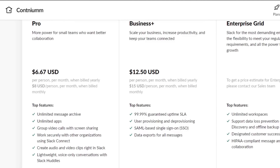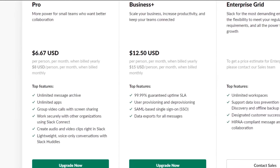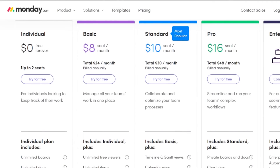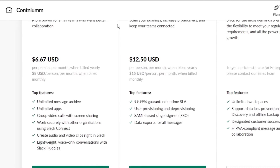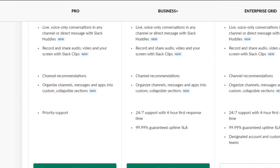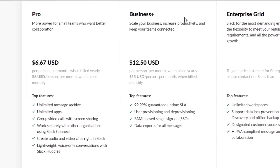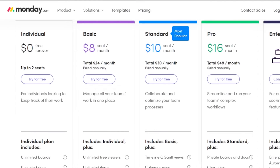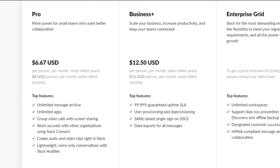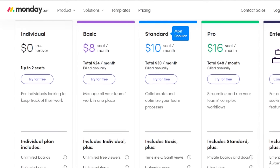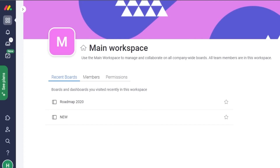Business+ also includes data exports for all messages, which is pretty good for around 12 dollars. The Enterprise Grid plan offers unlimited workspaces designed for large customers. When it comes to pricing overall, both platforms are very affordable. The Business+ plan is around 12 dollars and monday.com's Pro is 16 dollars — both under 20 dollars per month — and both are offering pretty amazing features at these price points.